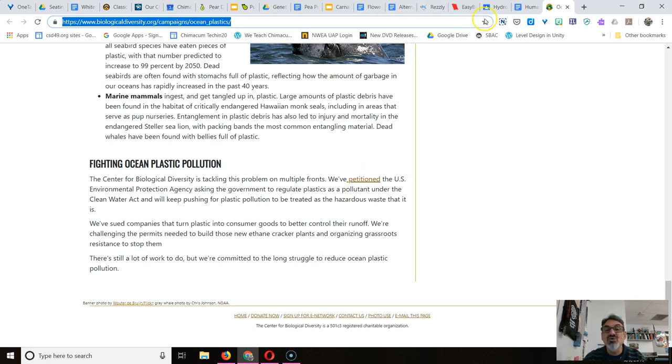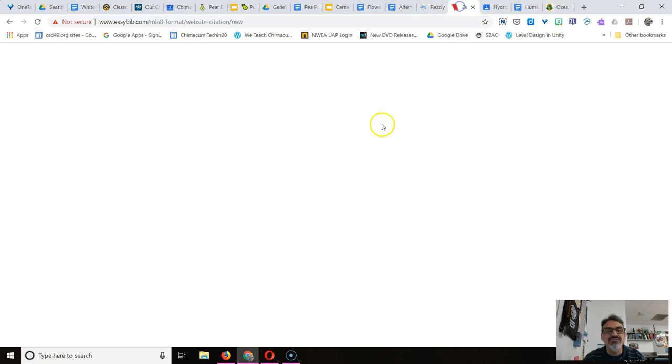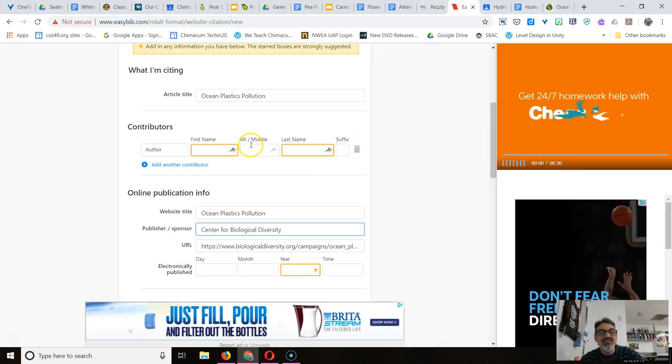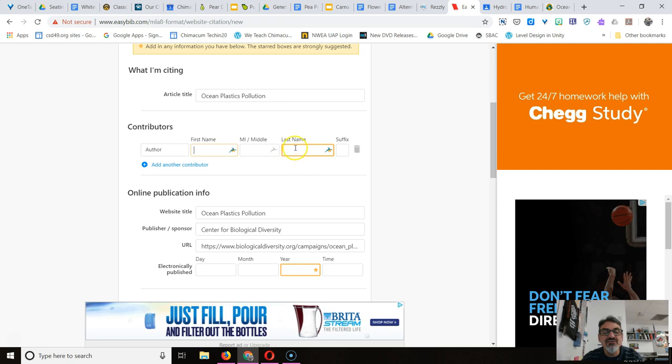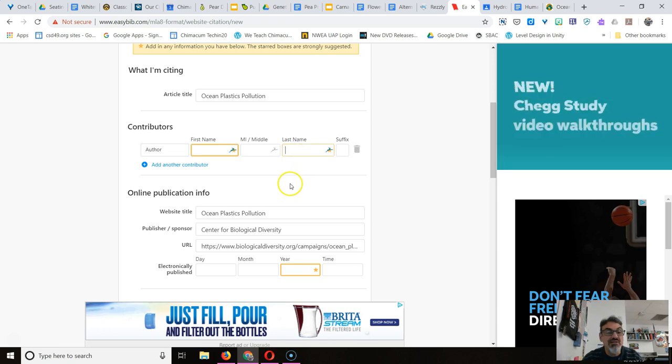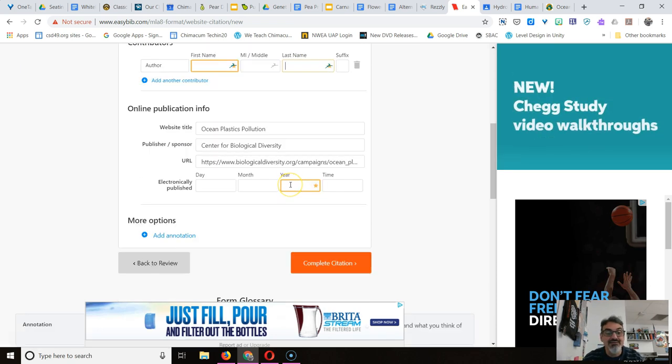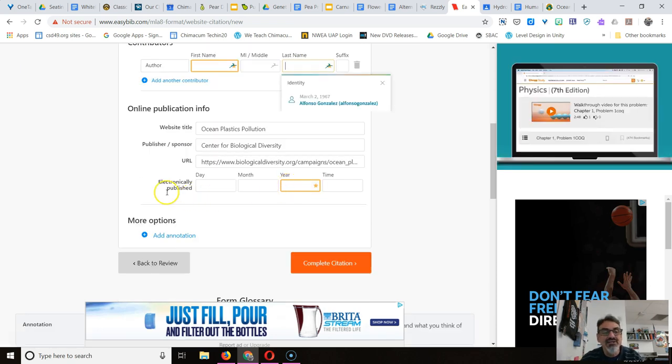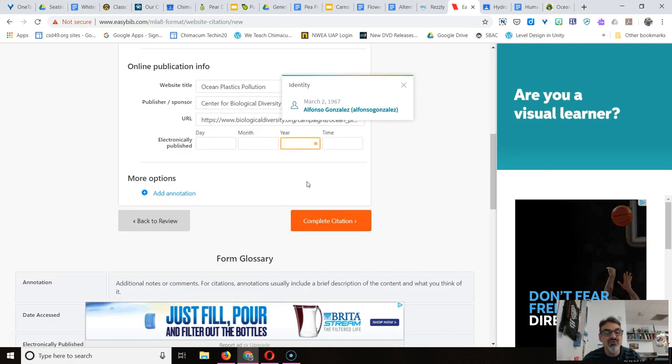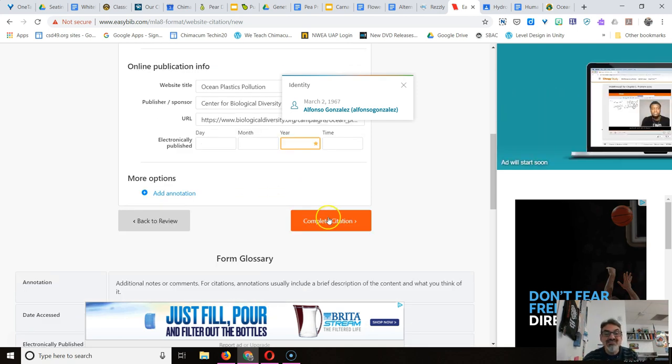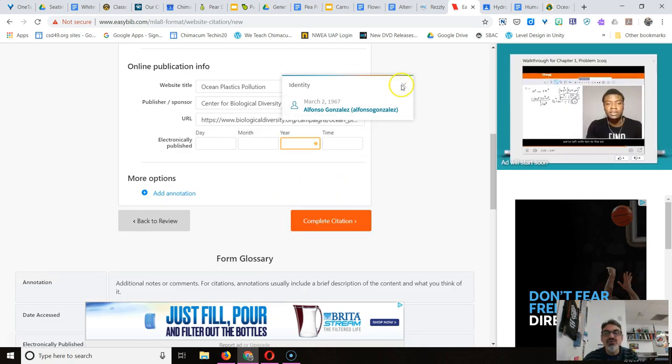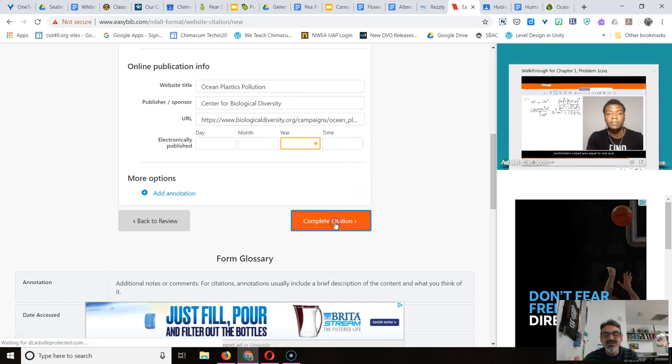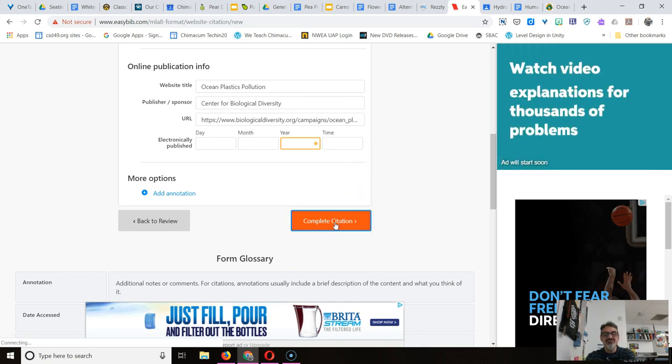So I have no author, I have no date. So back at EasyBib where it says author name, leave it blank because they didn't put it. Electronically published, leave it blank, I don't know. So that's it, we're done. Isn't that easy? Complete citation.